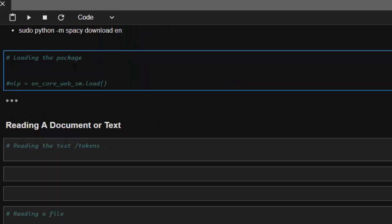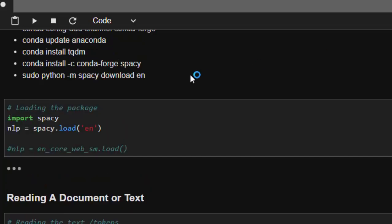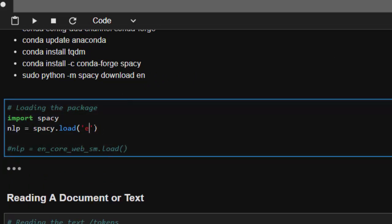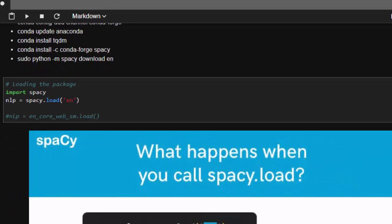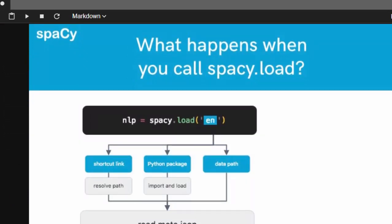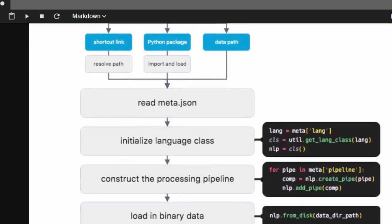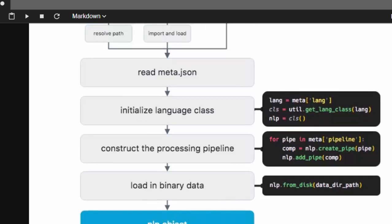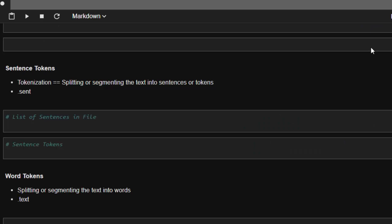First, let's load our package. After installing, go with import spacy, then set nlp = spacy.load('en'). The 'en' refers to the English model we downloaded. If you're working with French, use 'fr'. When you run this function, a lot is happening behind the scenes — it creates an NLP object by loading binary data, and that is the object you'll be working with throughout.